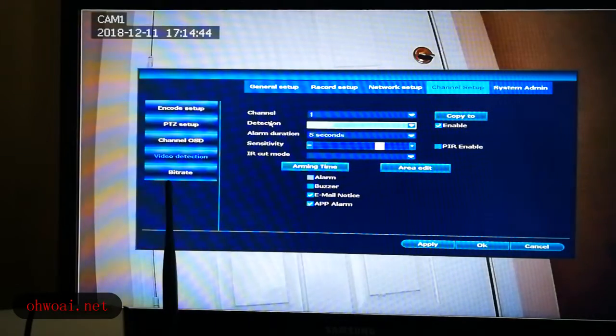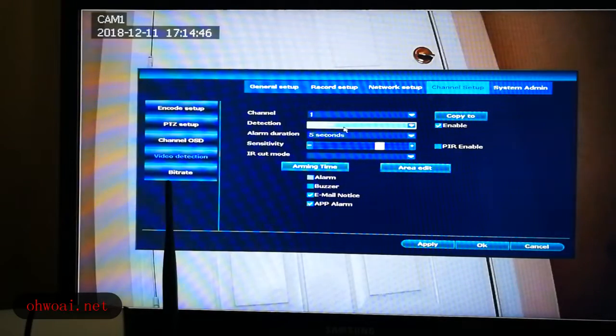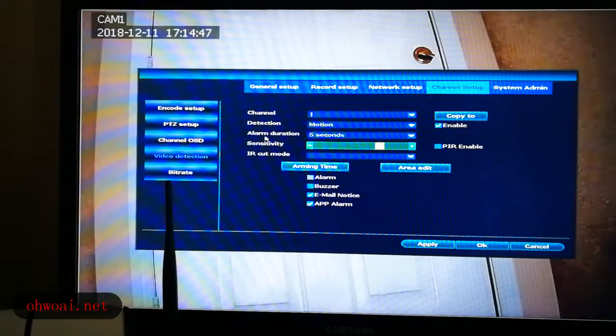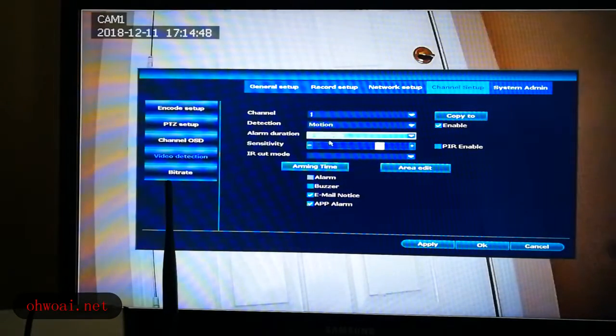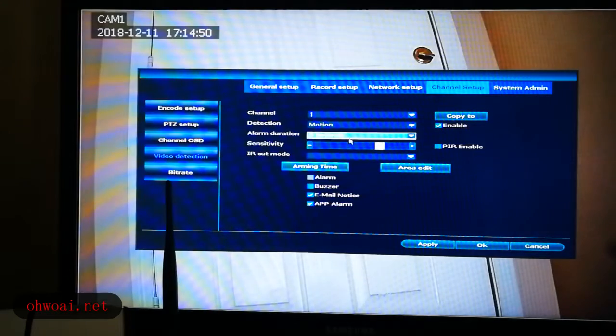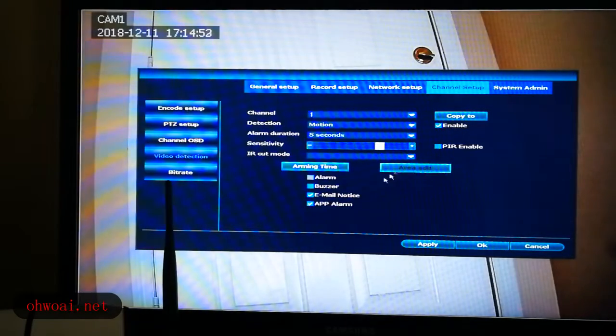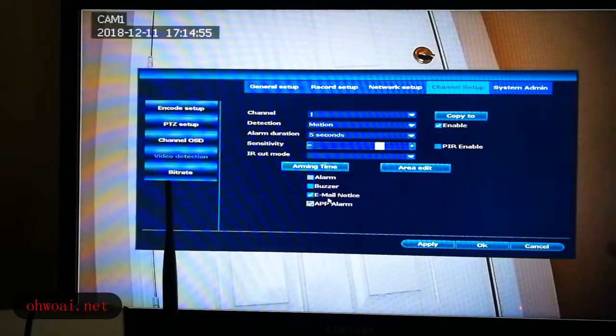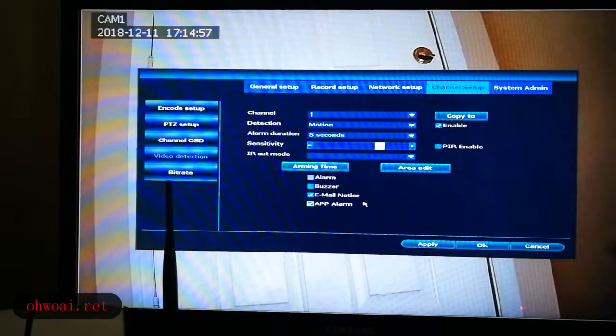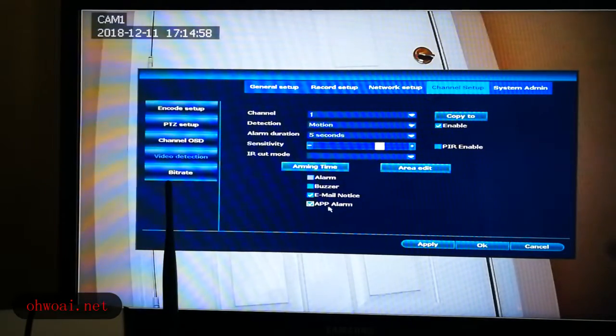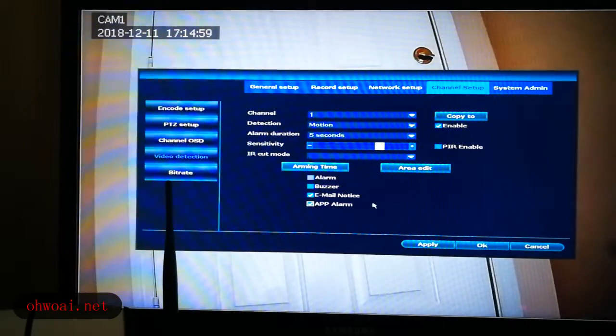And then detection, we choose motion. Alarm duration is five seconds. Sensitivity we keep high. Here we select email notice and app alarm.